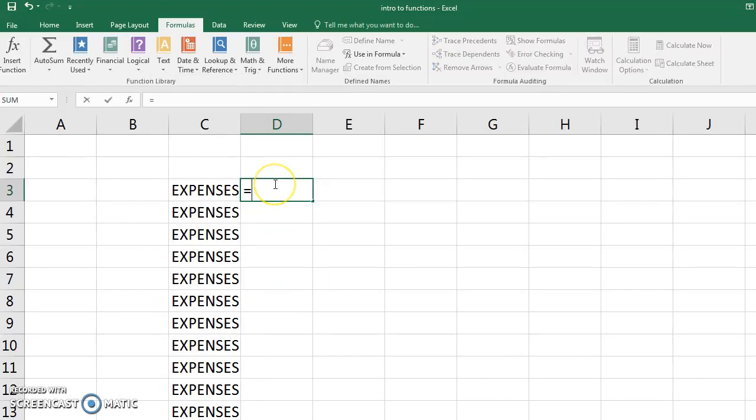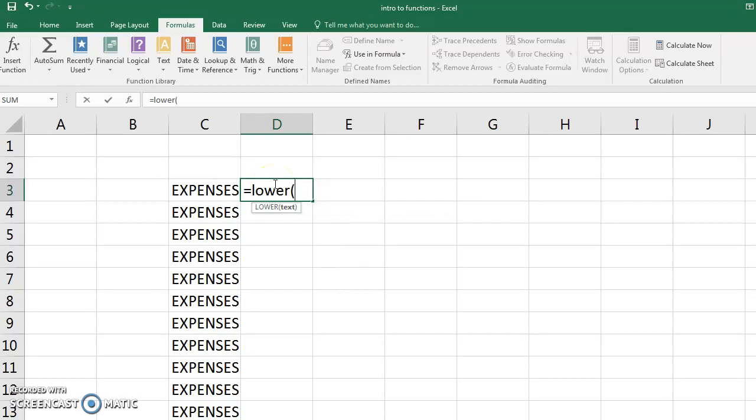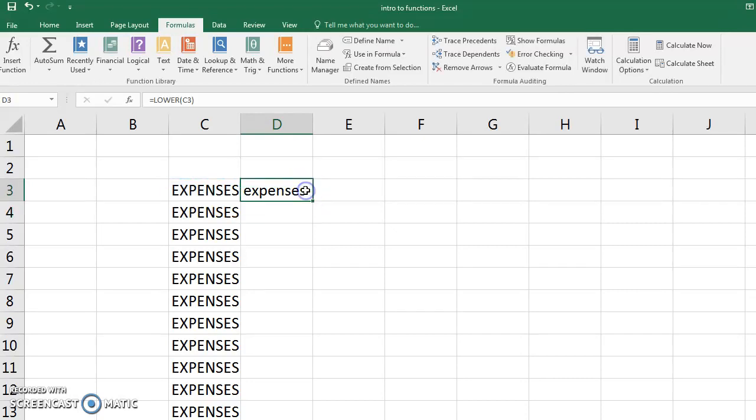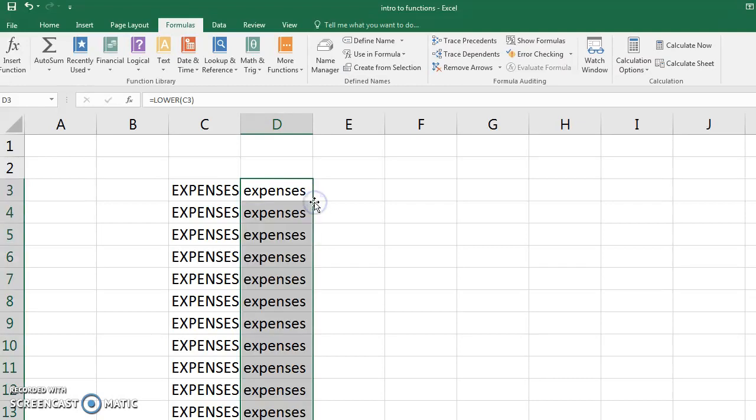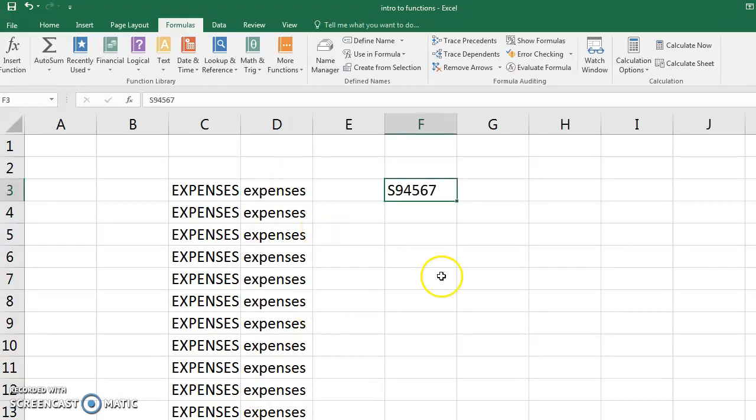So I would just start typing equals lower, and then it wants to know, what text do you want me to convert to lowercase? So I would select that cell, close the parentheses, hit enter, and now it's all lowercase. If I double-click, the fill handle will fill it down.